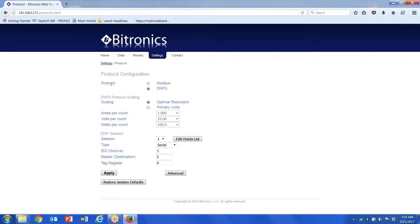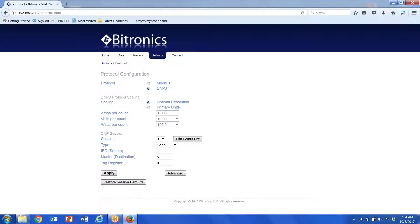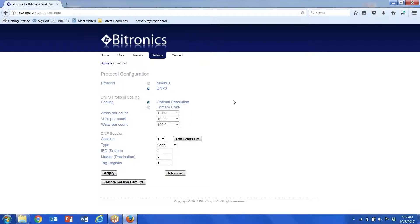Click on the protocol option. I have two options: not just for DNP. No matter which one I select, I also have the ability to select optimal resolution, which is HD counts like -32,767 to +32,768, or I can select primary units, which would look very similar to a Schweitzer relay using fast messaging.